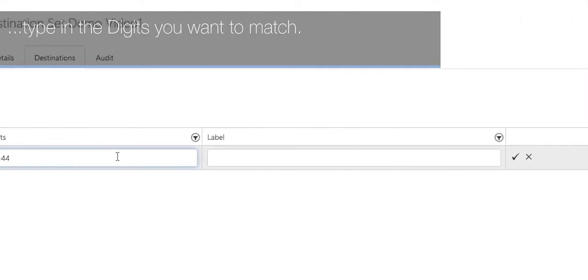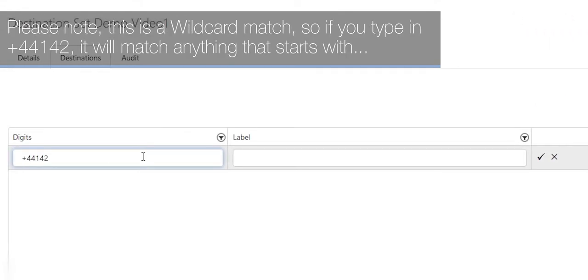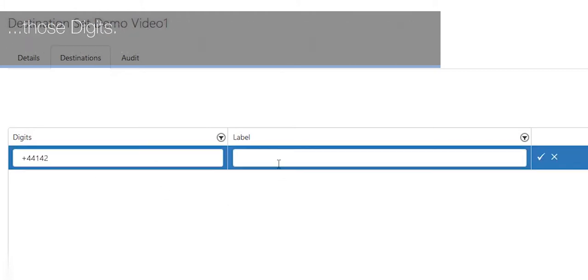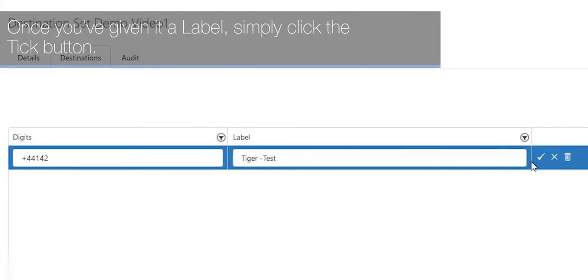Type in the digits you want to match. Please note this is a wildcard match, so if you type in plus 44142 it will match anything that starts with those digits. Then give it a label. Once you've given it a label, simply click the tick button.